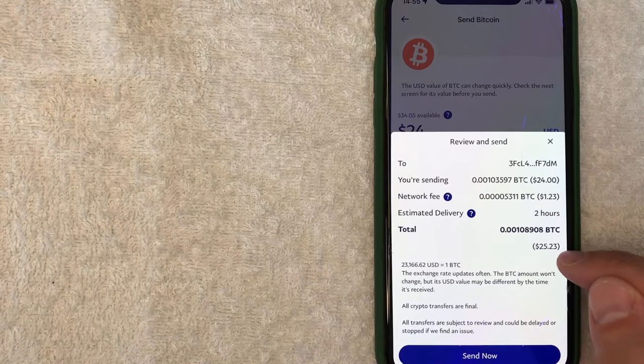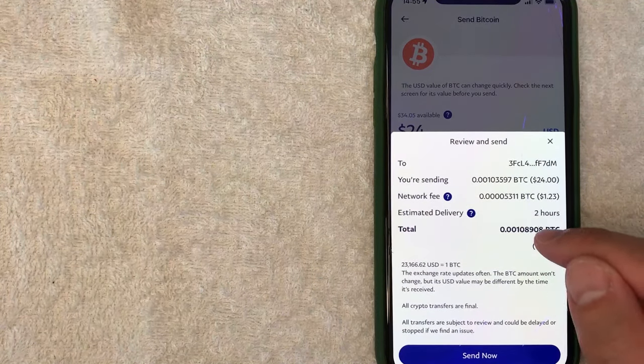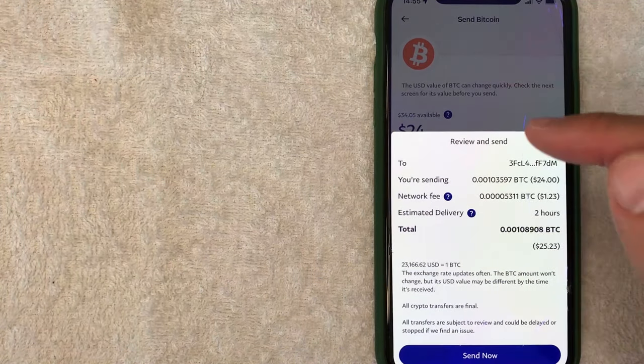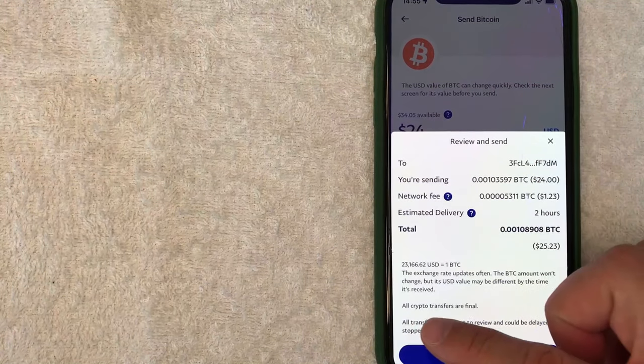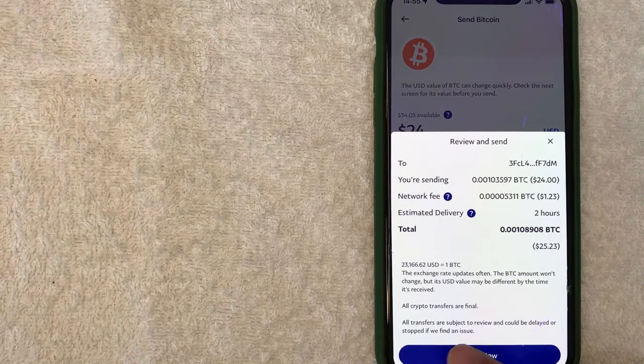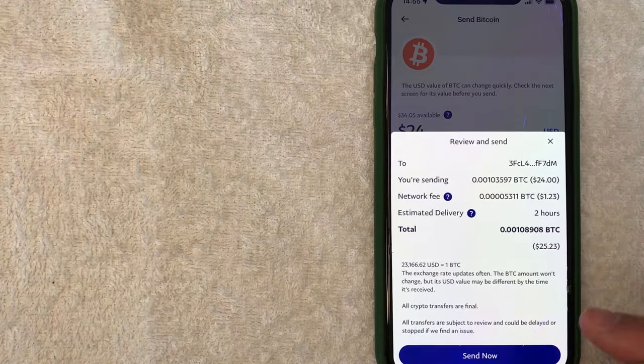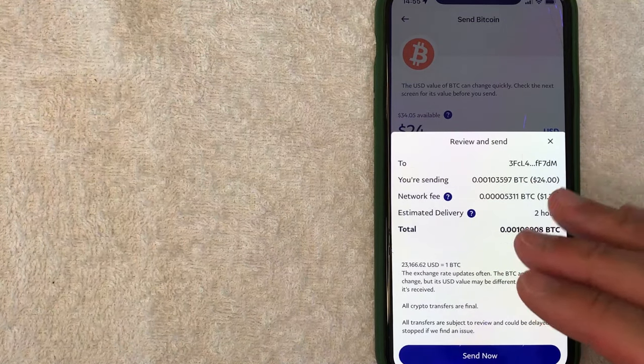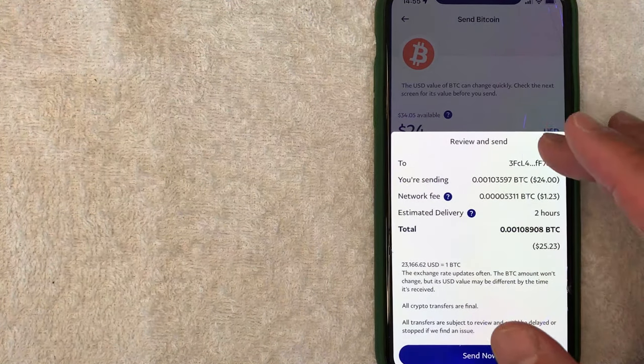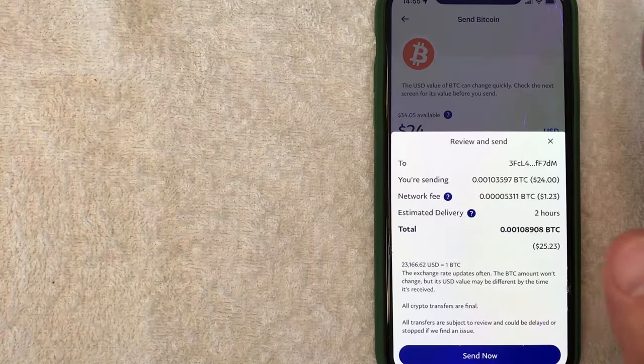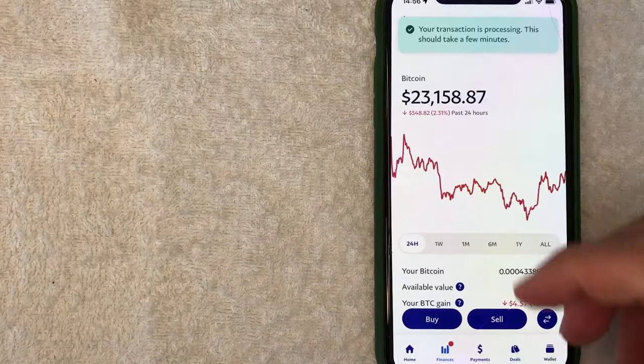So they're letting me know it's going to be about $25.23 worth of Bitcoin that's removed from my Bitcoin balance. Let you know all crypto transfers are final and transfers are subject to review and could be delayed or stopped if they find an issue. So they have a lot of control over this transaction. But if all that looks good, go ahead and click on send now.